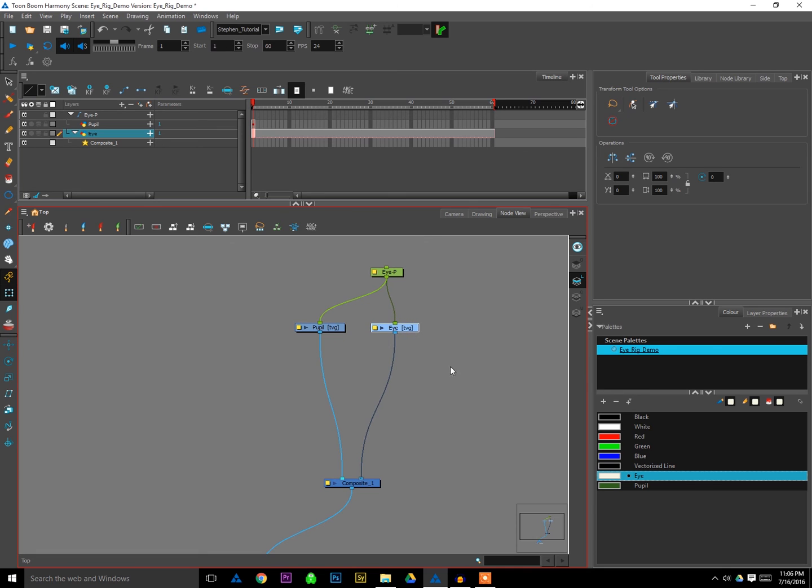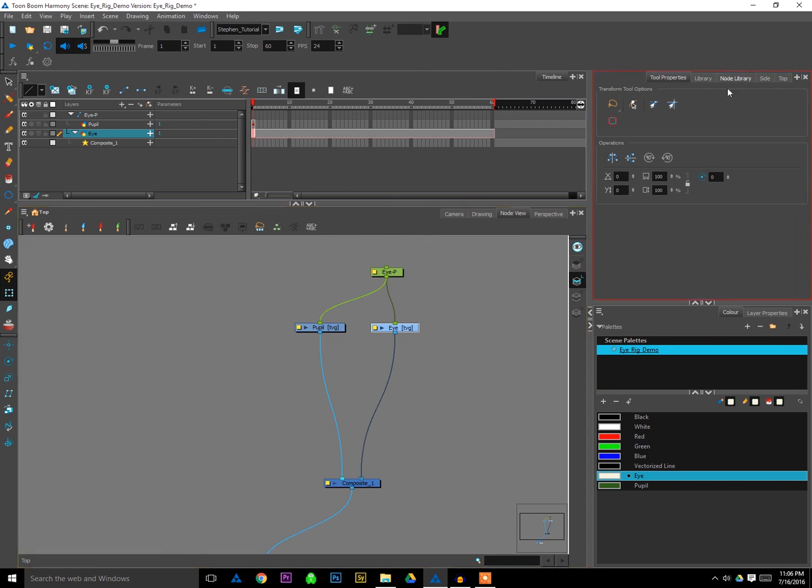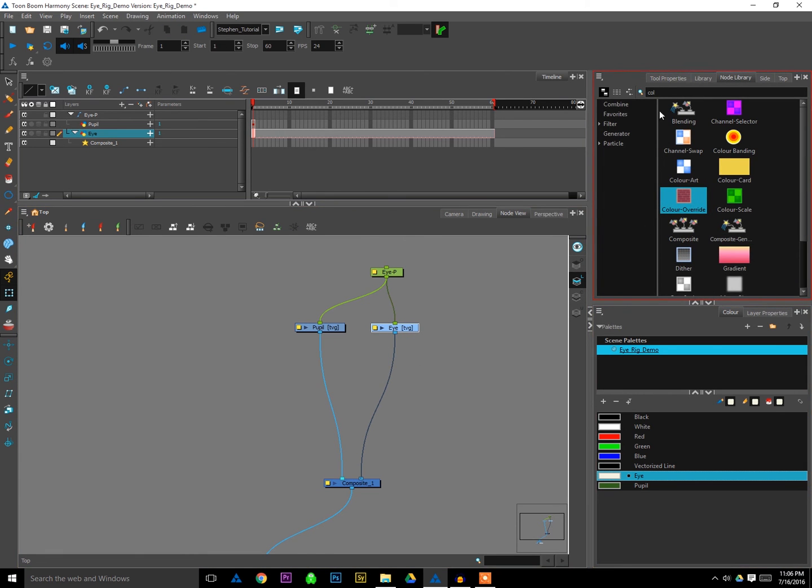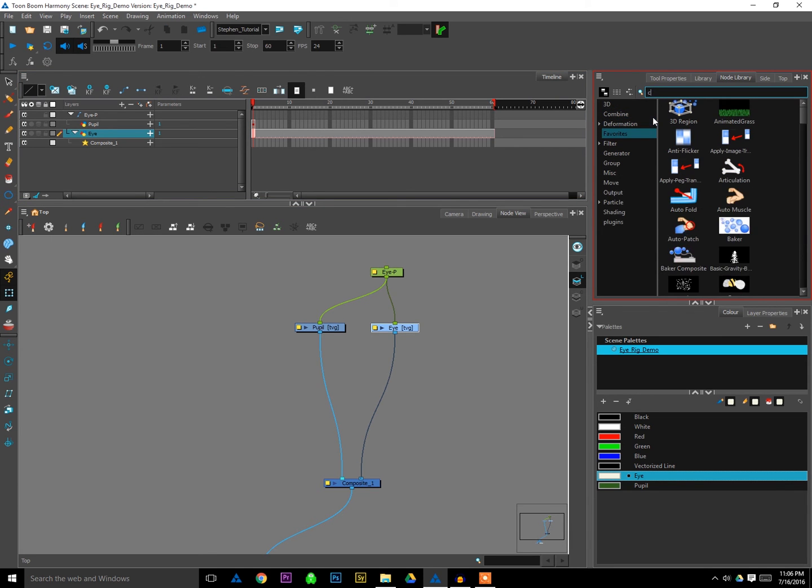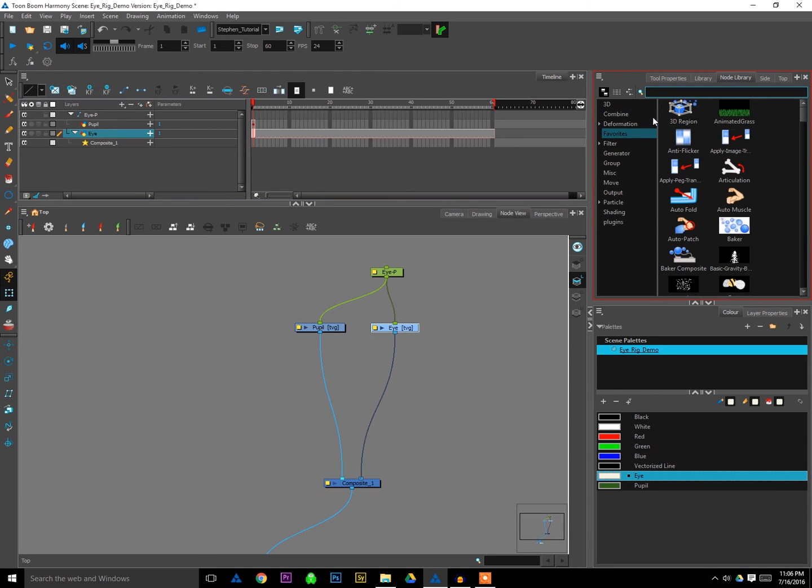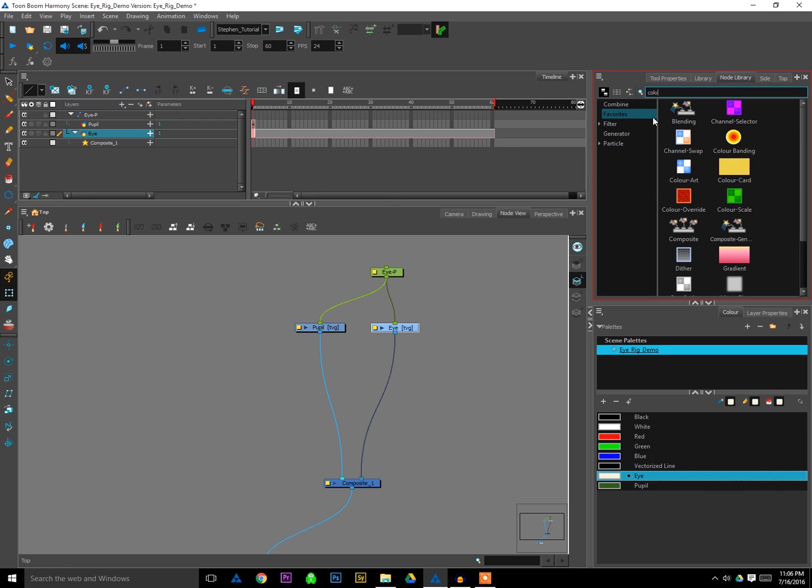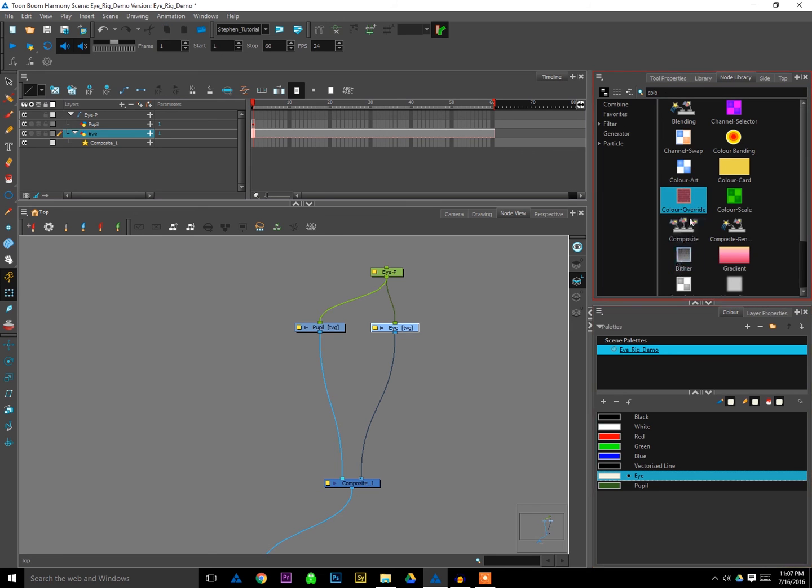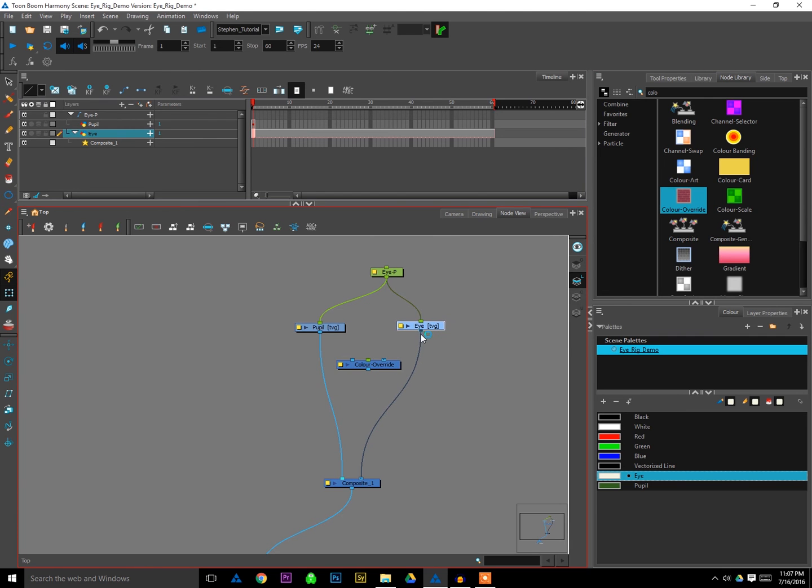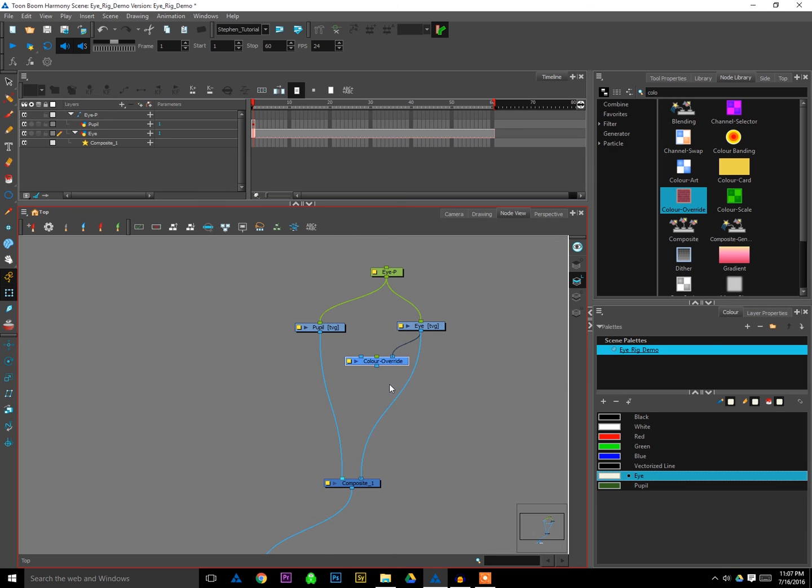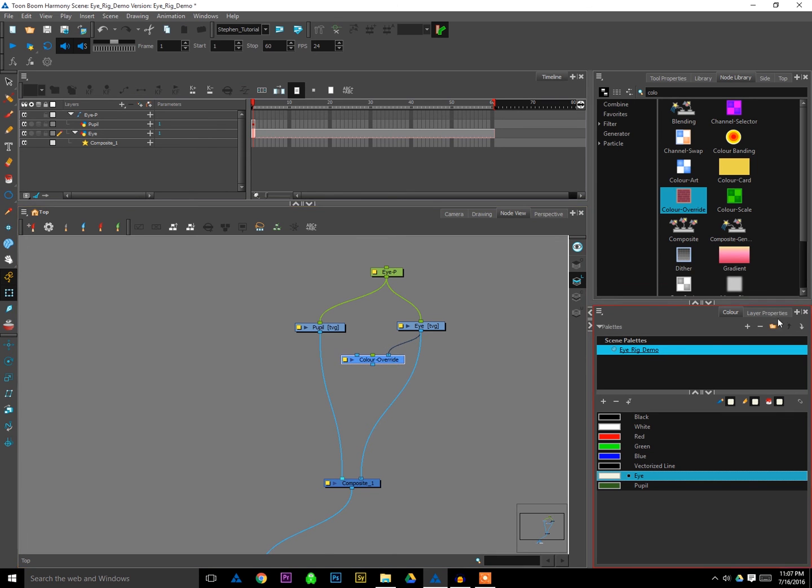The easiest way to do that is just go to our node library, find our color override node, which you can do by just typing color, or start to type color into the search box there. Then look for color override. Looks like that. Drag it on into your node view. Then I'm going to grab a new string off the bottom of my eye, plug it into the top of the color override.